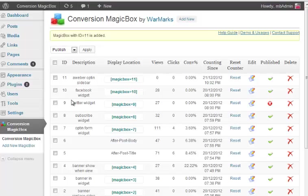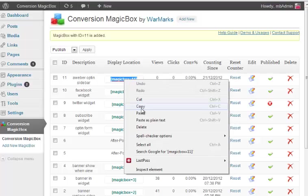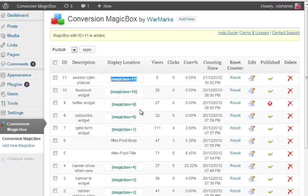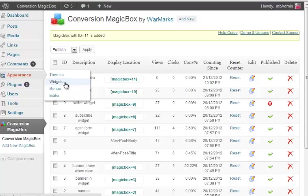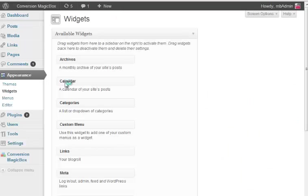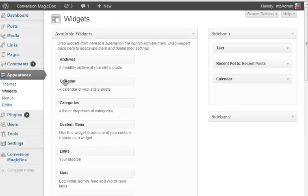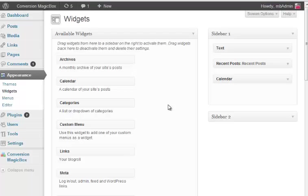But we could have added automatically selection, but forget it. Let's add new MagicBox. So that's it, it tells us that number 11 MagicBox is added. It helps us get the code so we just copy this code and go to the widget section. In this section we are going to add any standard text widget code.